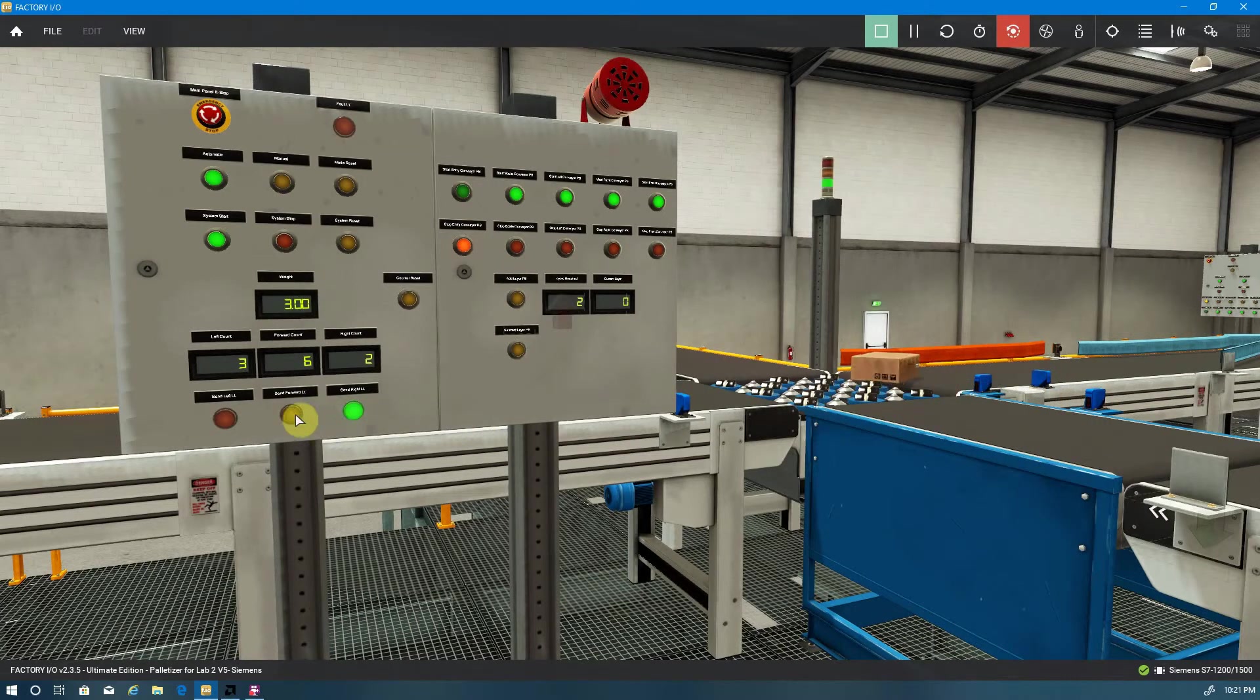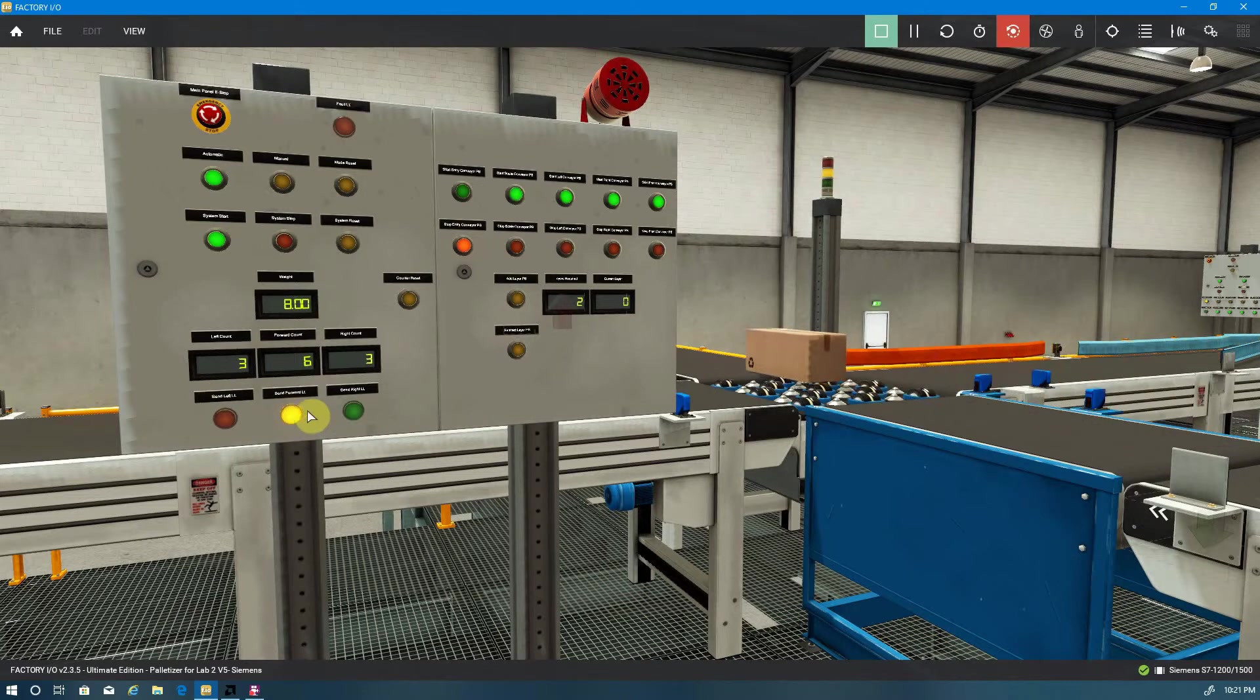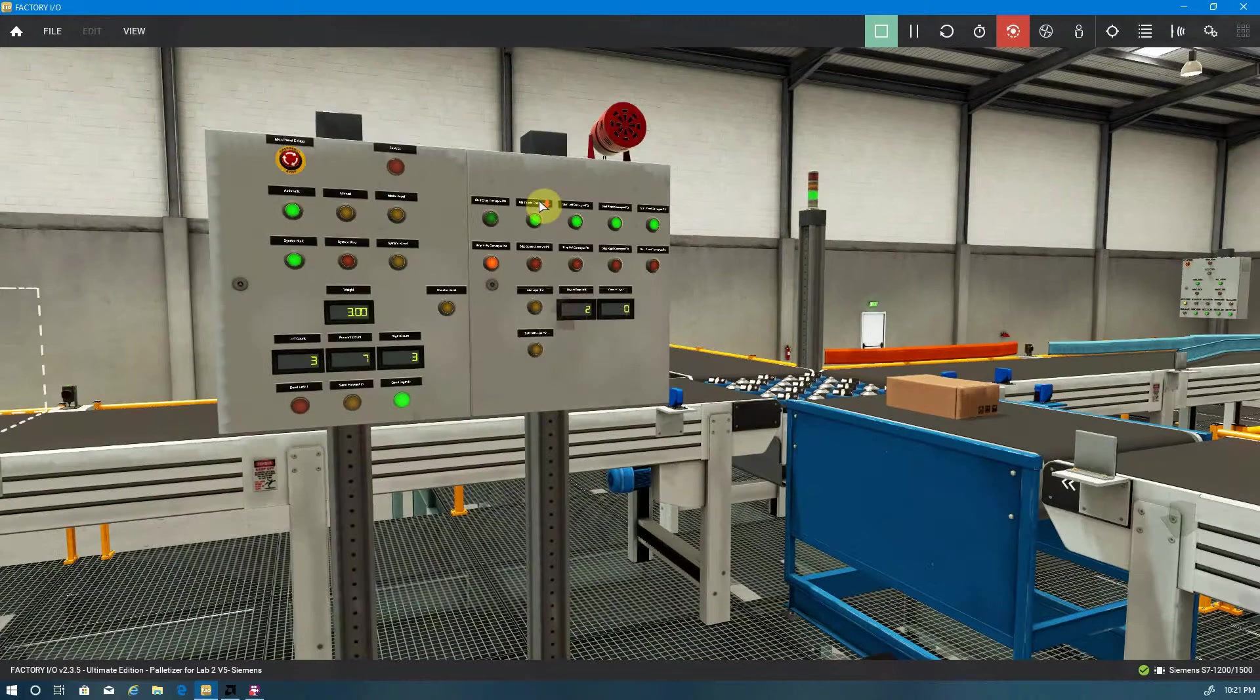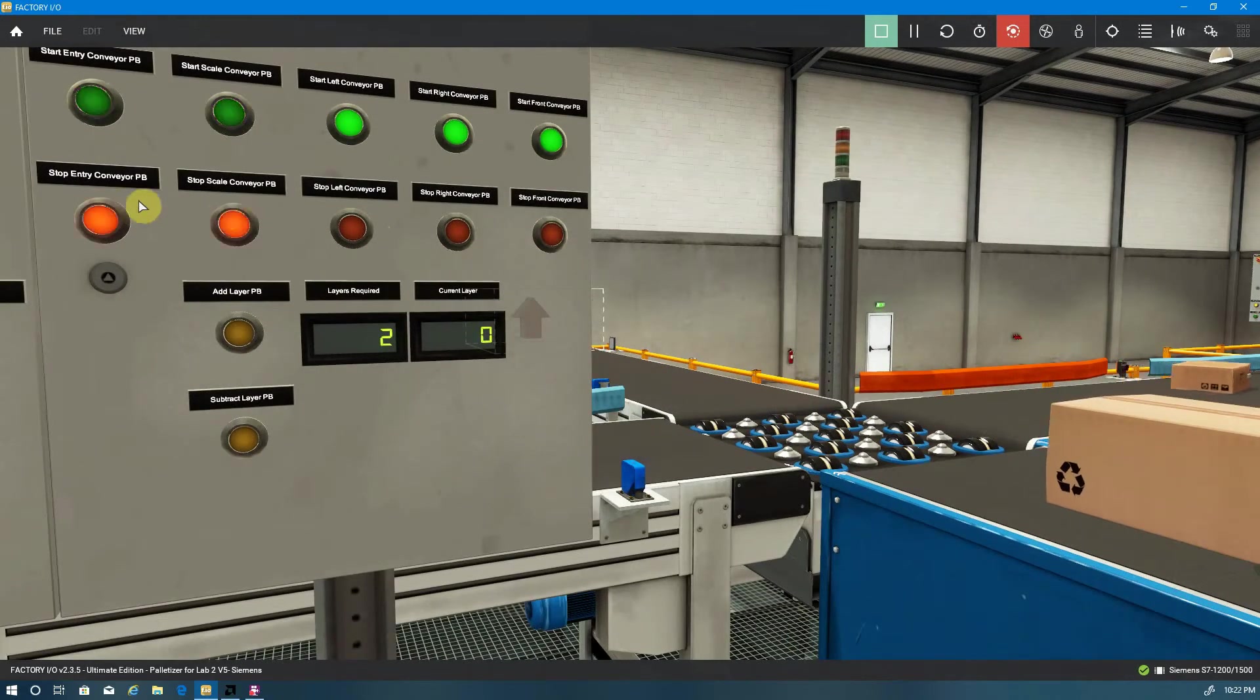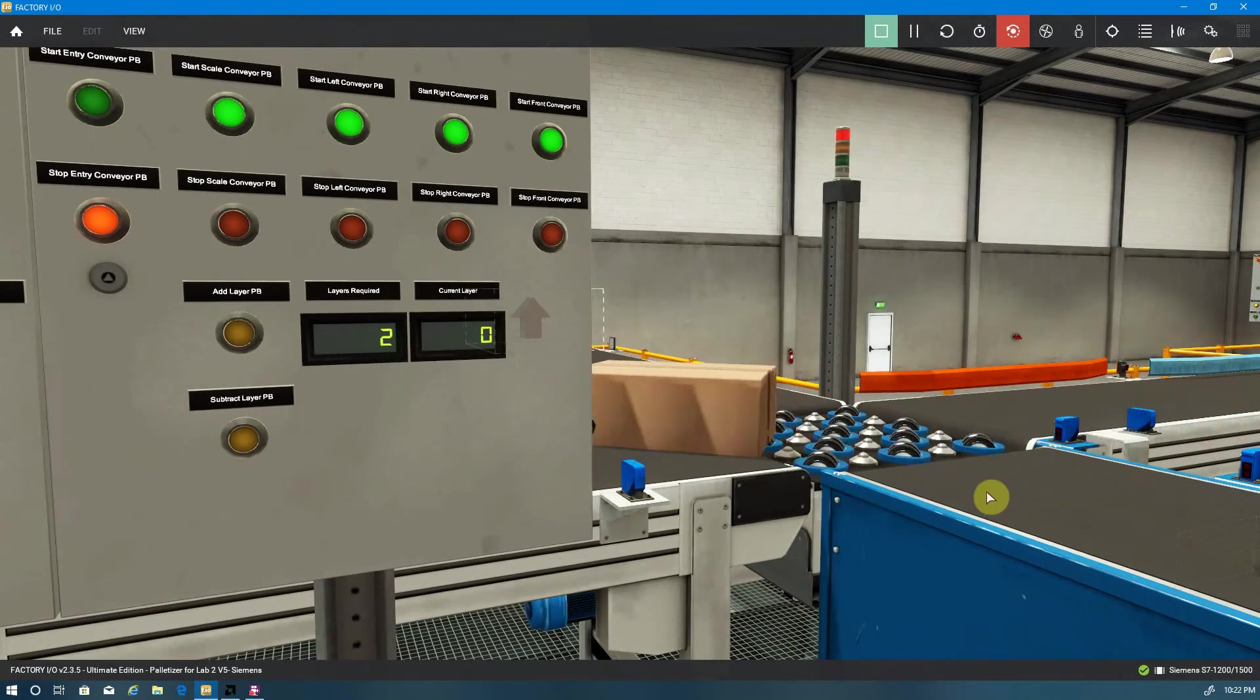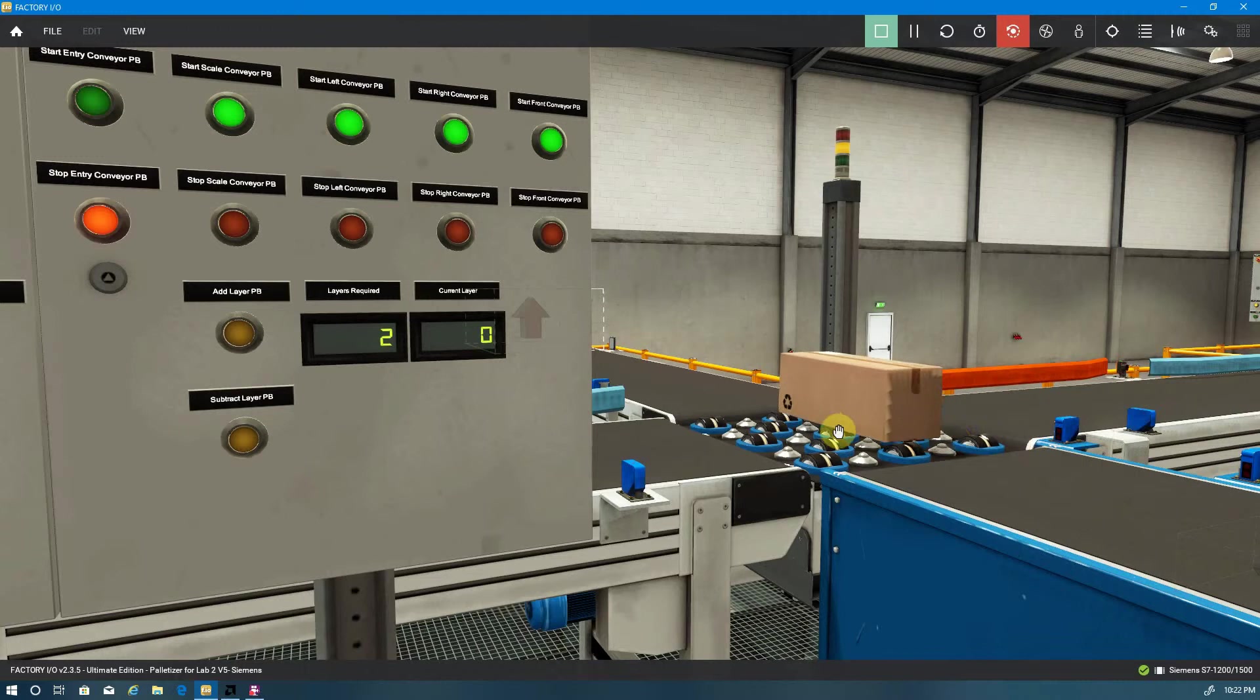Left, right, and front selection is indicated by one of these three lights. You can also see that the conveyor, oops, didn't do that. The entry conveyor and the scale conveyor turn on and off. And we have our roller table here, which directs the box.